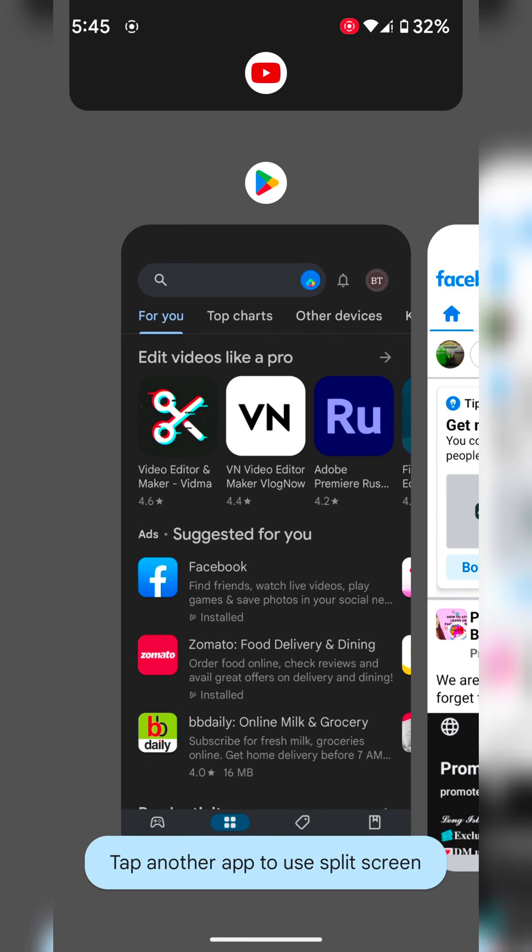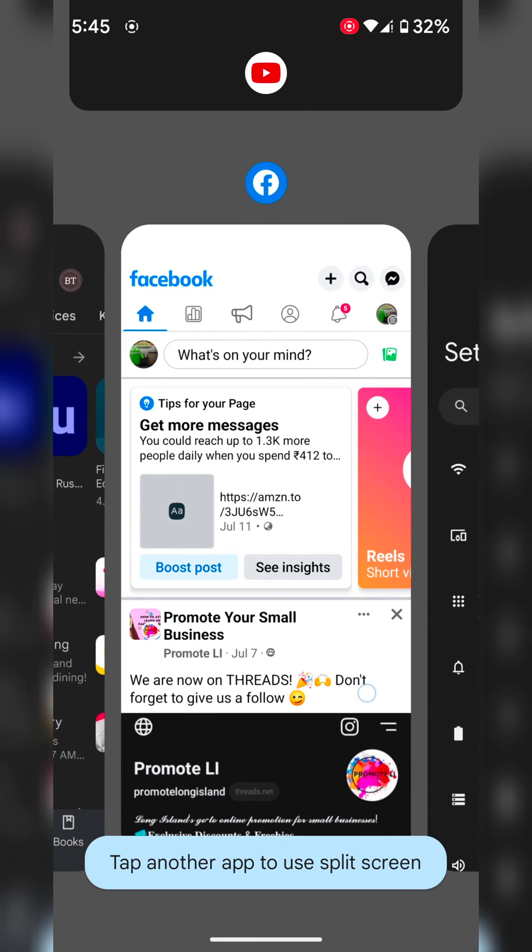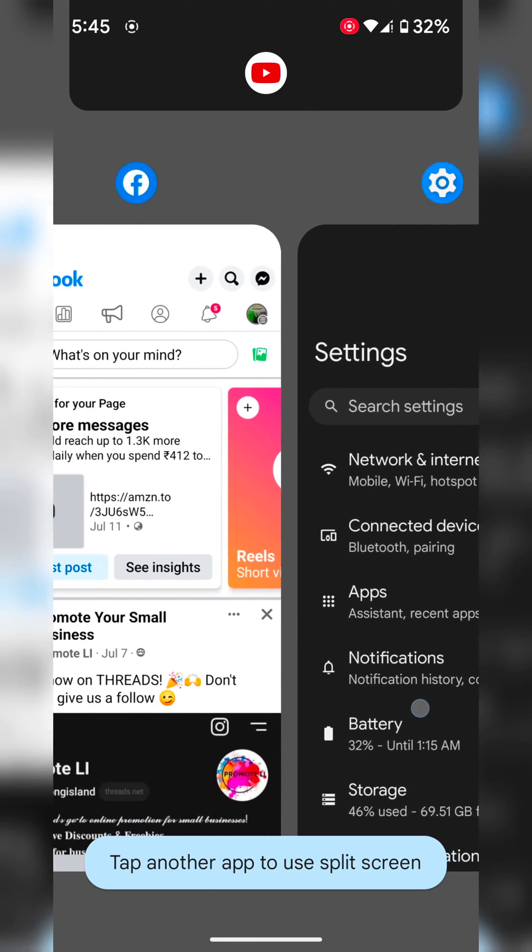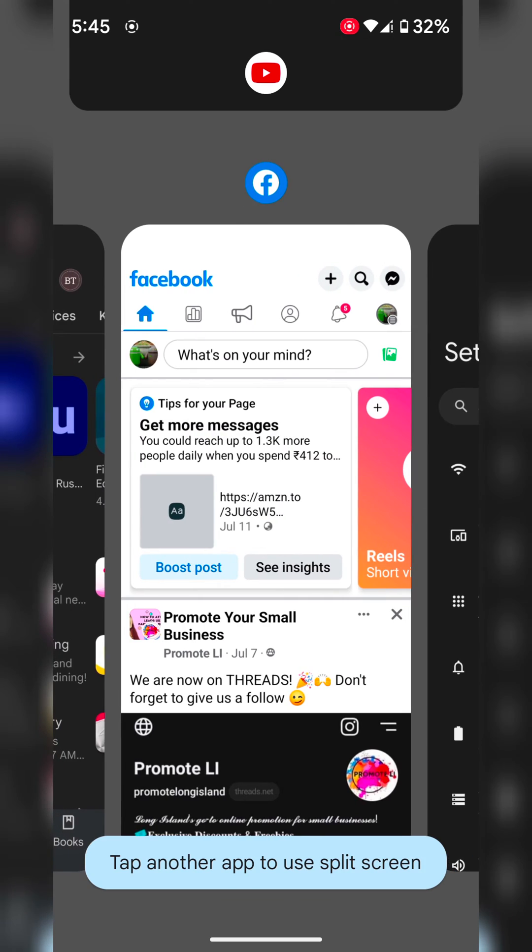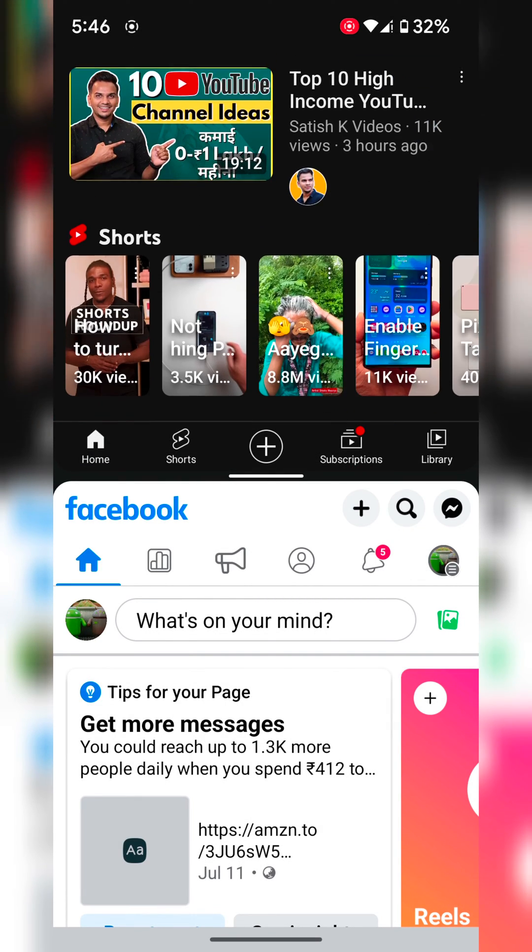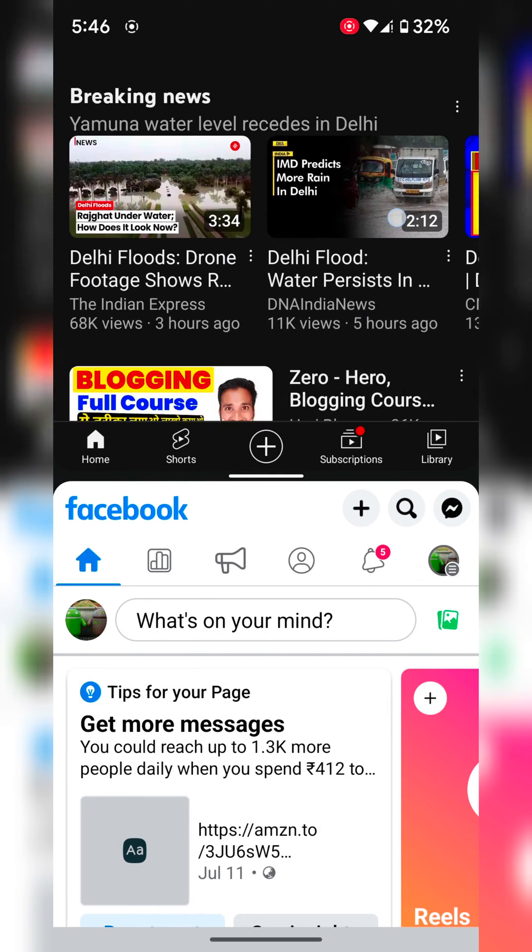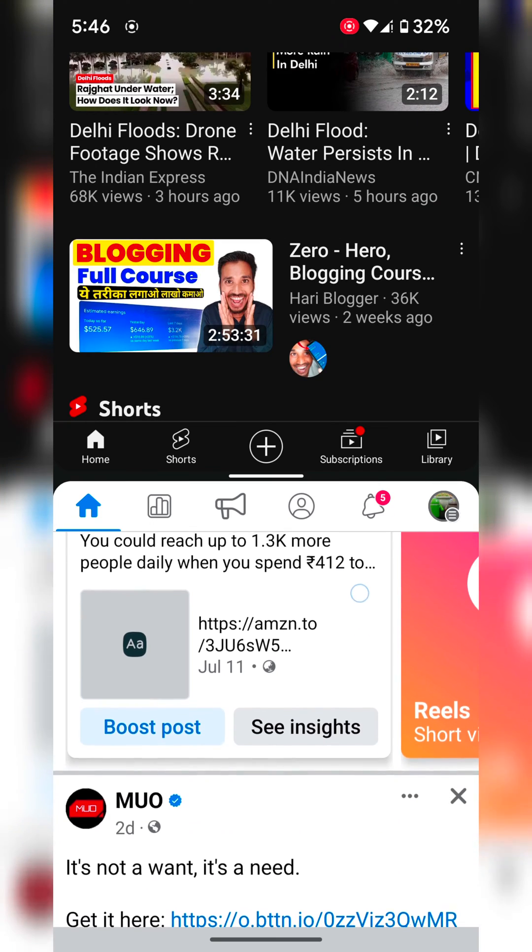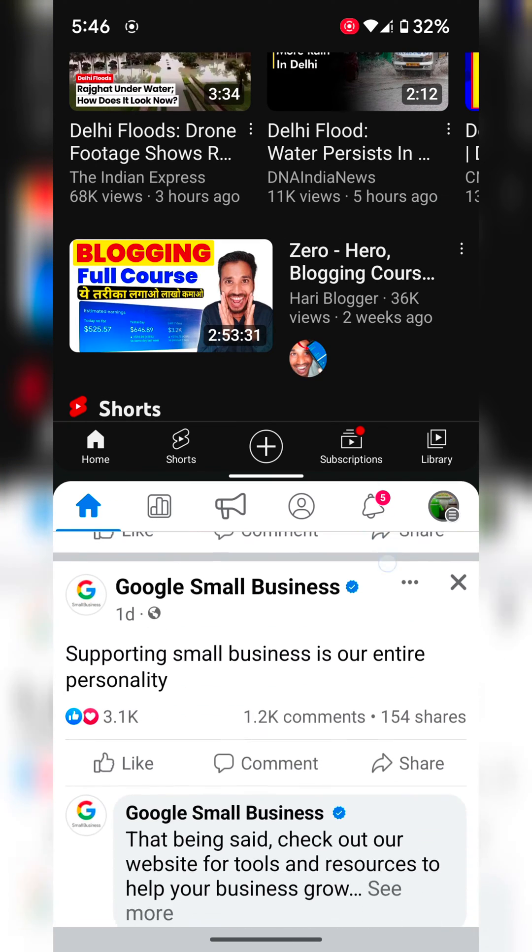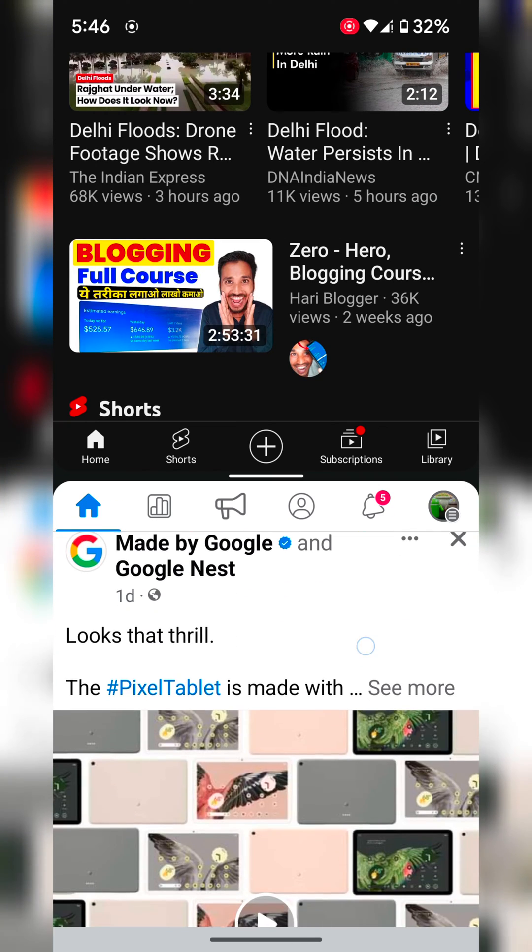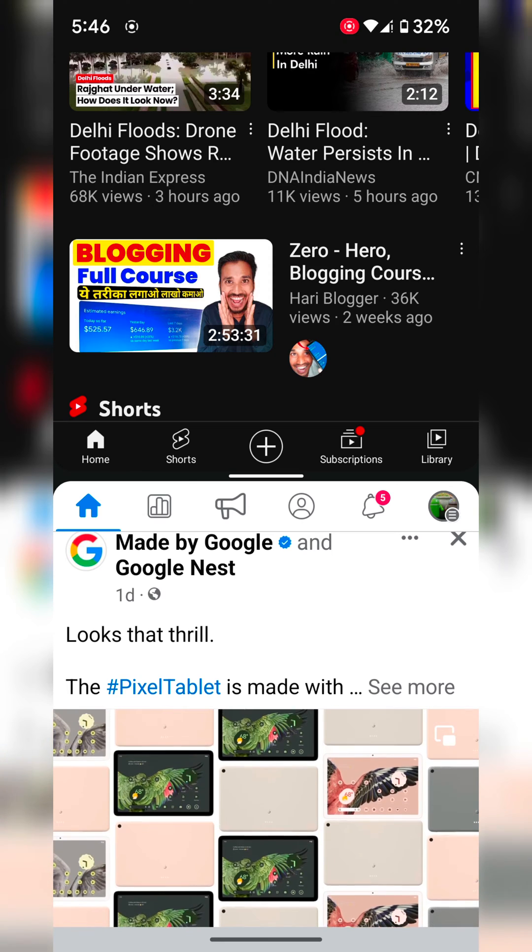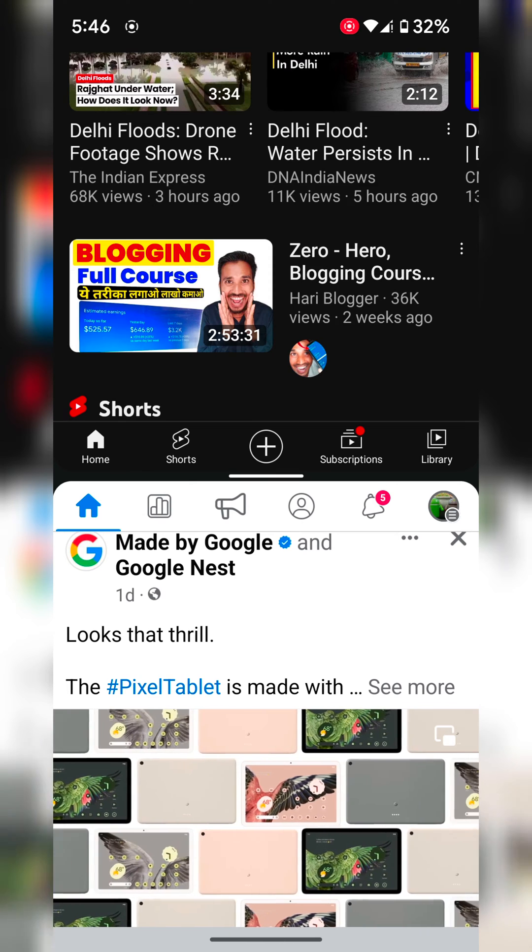Now tap another app to use as split screen on your device. Here we select this. Now we use YouTube and Facebook at the same time. You can also use your Google messaging app or other chat app with YouTube.